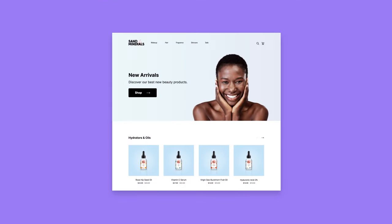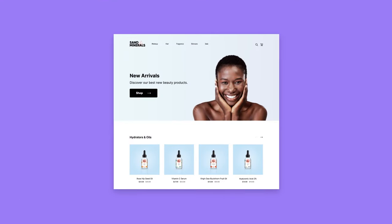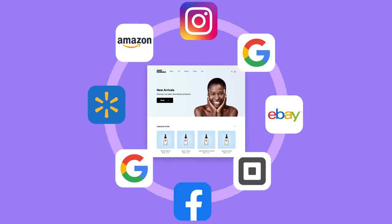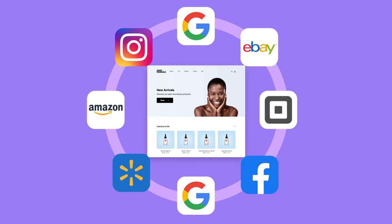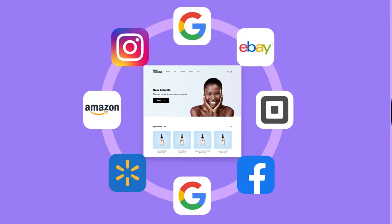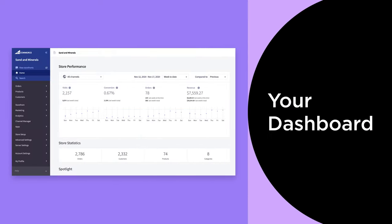Once you've built your store, it's easy to discover new channels, reach new audiences, and convert more customers. Your BigCommerce dashboard has all the tools you need to grow.